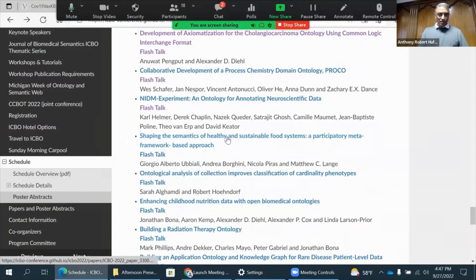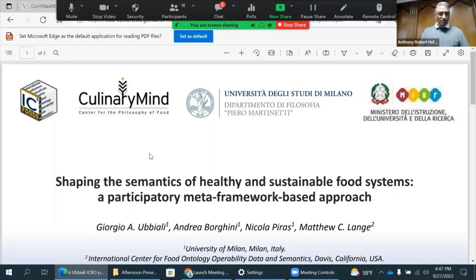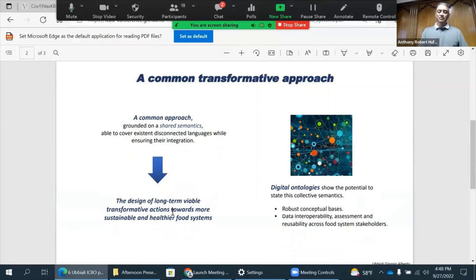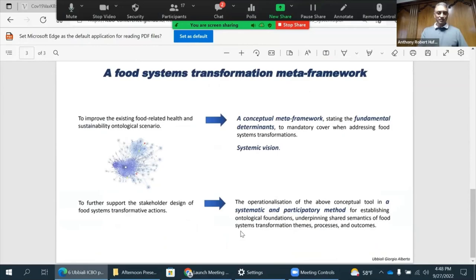The next talk is on shaping the semantics of healthy sustainable food systems. My poster is about a possible meta-framework — the terminal that you need for improving the ecosystem in a healthier and more sustainable way. This is also a limited framework for creating shared semantics for supporting educational solutions for actors' decision-making.